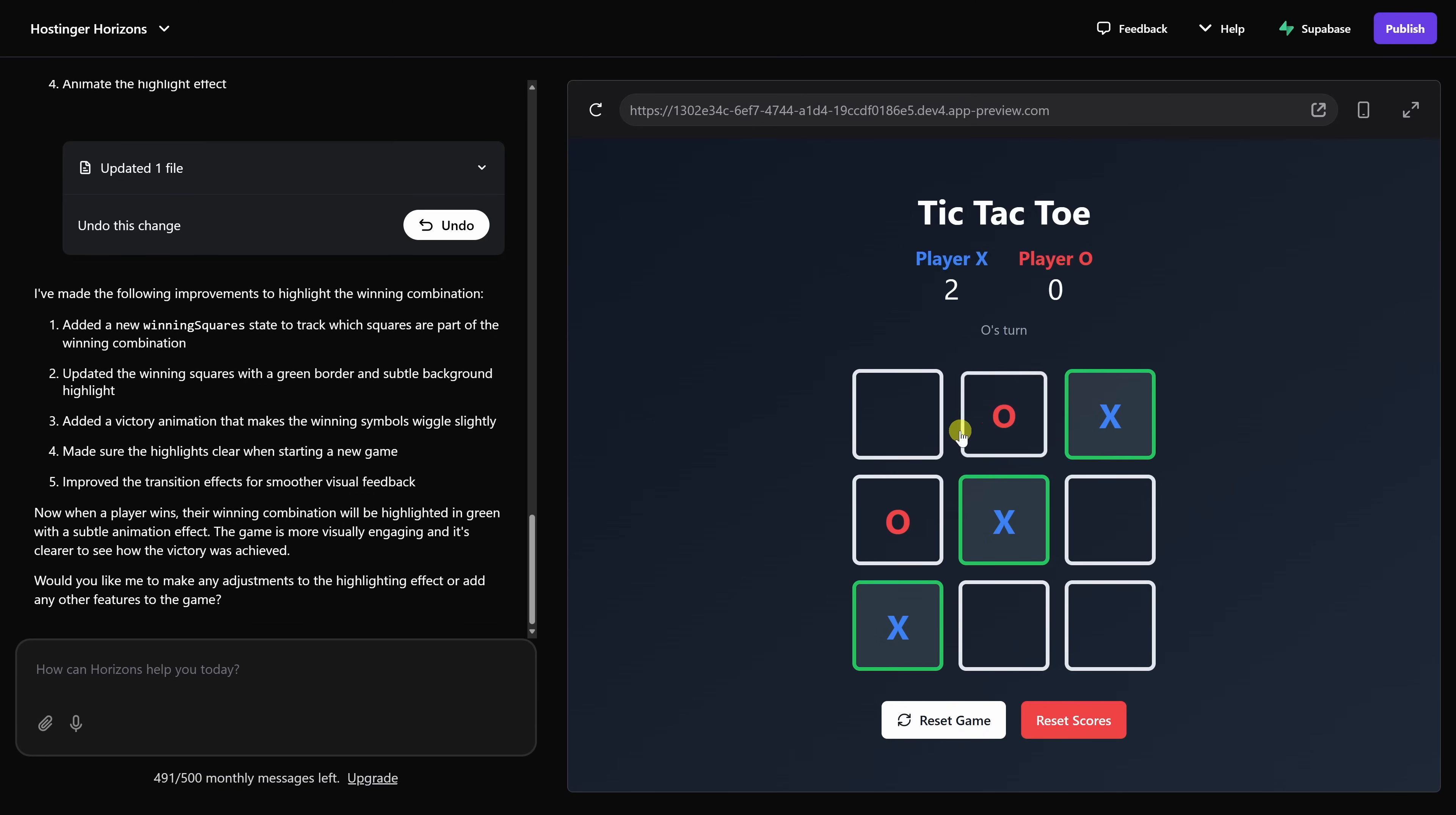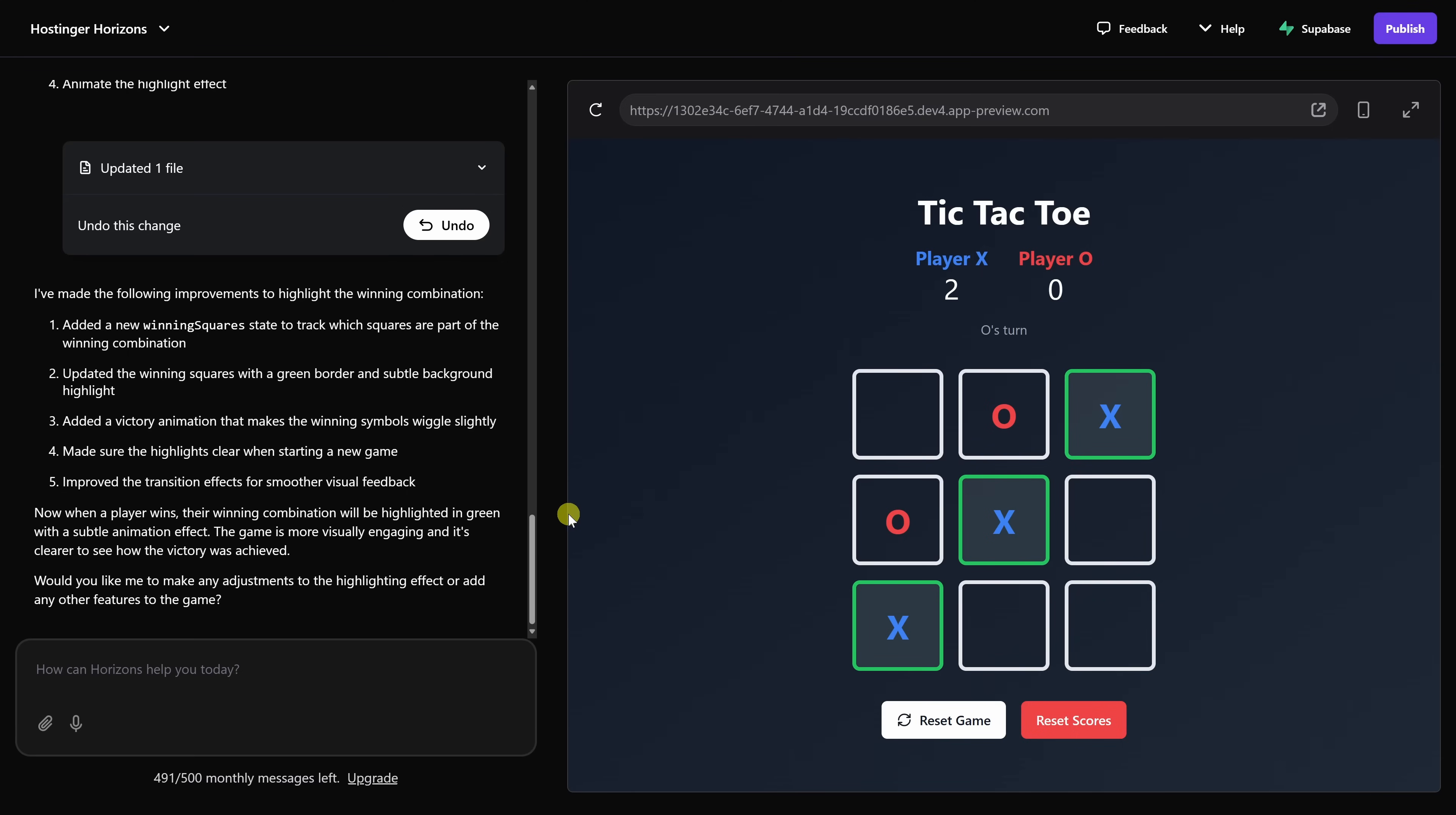We can keep refining this app. Maybe you'd like to add an AI opponent, or maybe you want to change the color scheme. You can do all of that simply by describing what you want. No coding needed, and this is really just the beginning. You could also add things like user authentication. You could store data. You could even connect to third-party APIs. Just explain what you need, and Horizons will guide you through the rest.